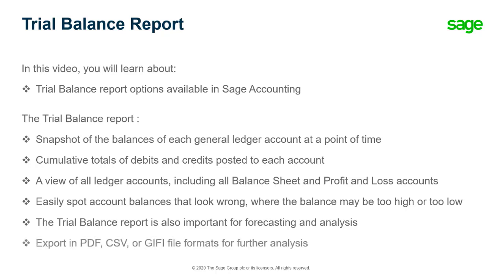After running the Trial Balance Report in Sage Accounting, you can export it in PDF, CSV or Giphy formats for further analysis.